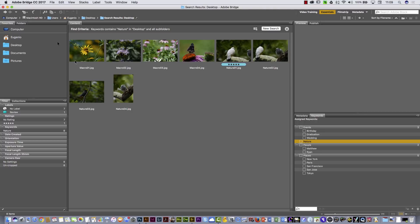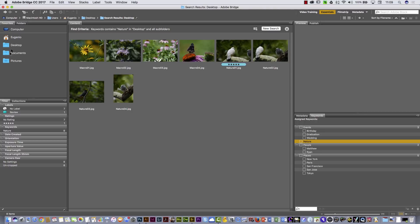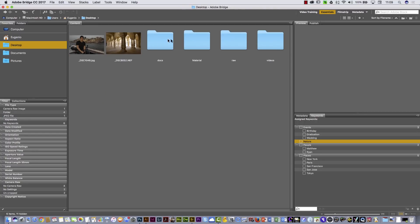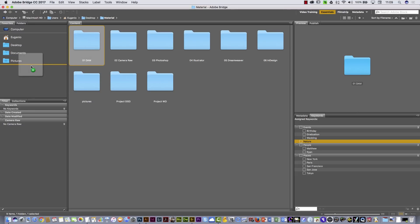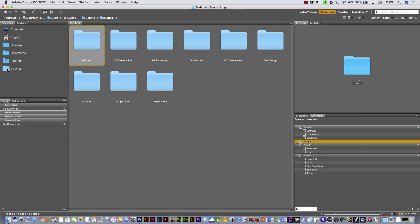I'm going to go back to my folder — desktop, then Material. By the way, if you are trying to use one particular folder very often, you can click and drag it to the Favorites area and you will see access to that folder right in the Favorites panel.